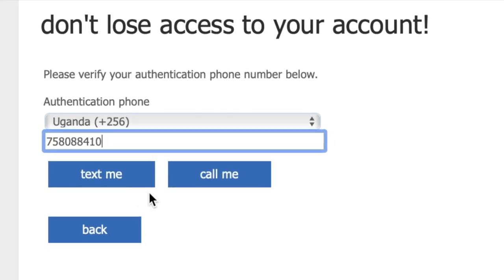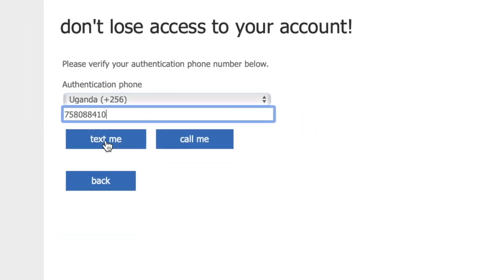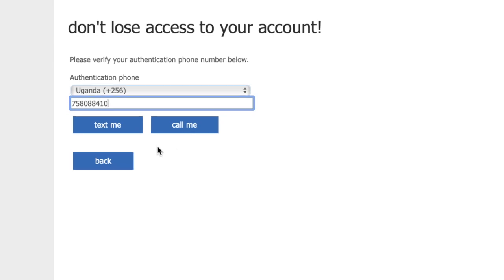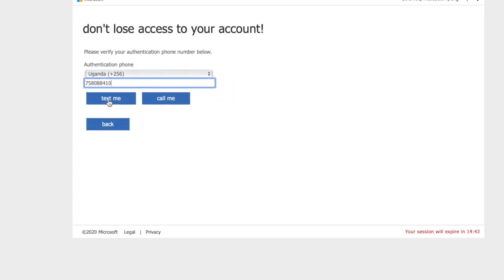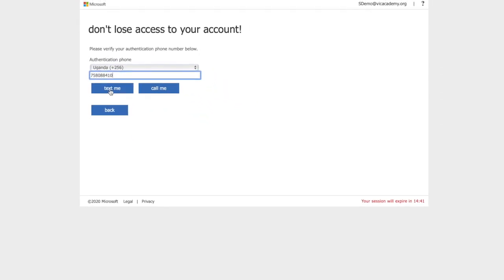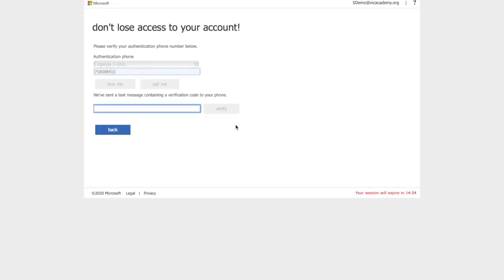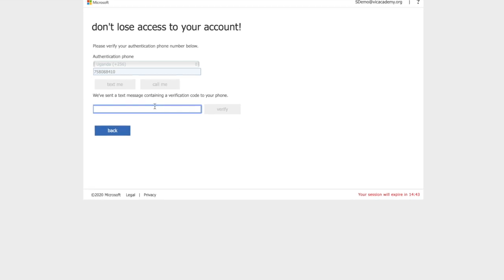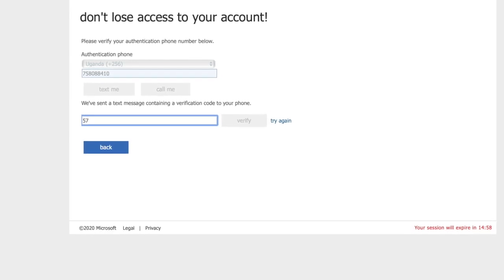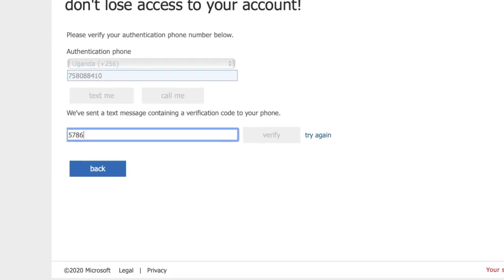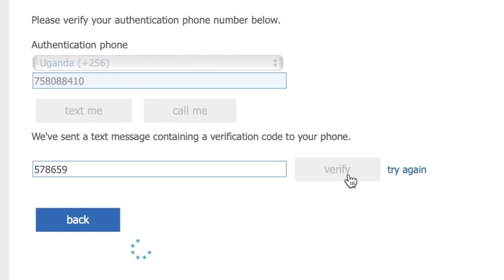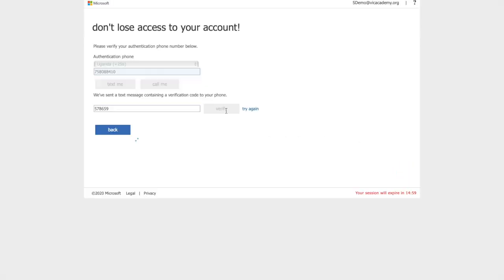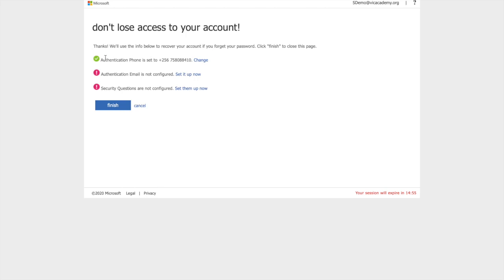You have two options. You can ask it to call or text you. I recommend text because then you don't have to deal with accent differences. It should send you a text almost immediately. The text will come with a code that you type here and verify. Once you're done with that, you can click on the finish button to go to your email account.